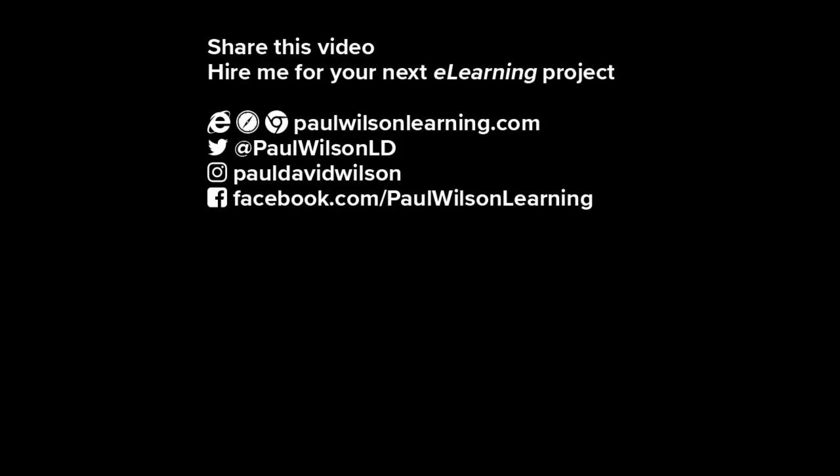If you thought this video was useful please share it with your colleagues. If you need help building your next e-learning project consider hiring me—my focus is to create effective learning that helps you achieve your business goals. Visit my website at paulwilsonlearning.com, follow me on Twitter at paulwilsonld, and don't forget to subscribe to my YouTube channel.